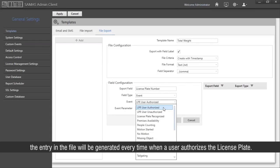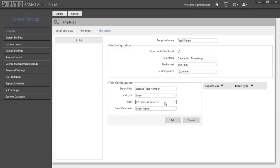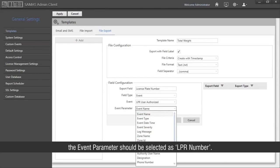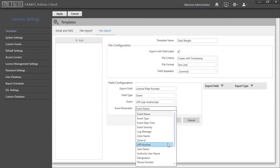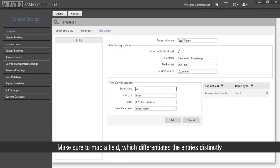For the event selected as 'LPR user authorized', the entry in the file will be generated every time a user authorizes the license plate. Select the event parameter — for the event selected as LPR user authorized, the event parameter should be selected as LPR number. Make sure to map a field which differentiates the entries distinctly.